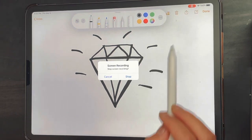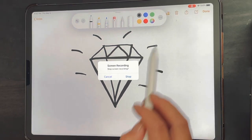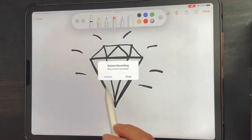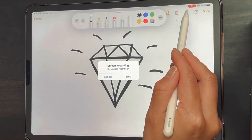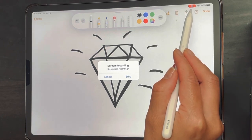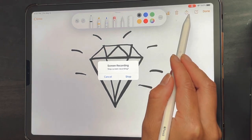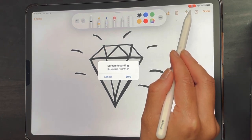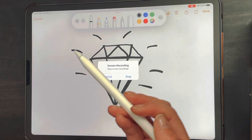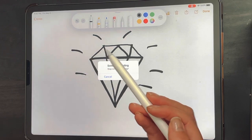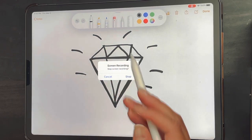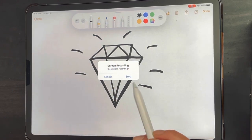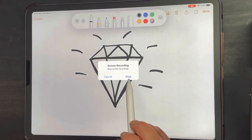Once you tap that button in the upper right hand corner, you have the option to stop. You can actually use that to pause — so if you needed to gather your thoughts, you can cancel and continue the recording — but in this case I'm gonna stop.